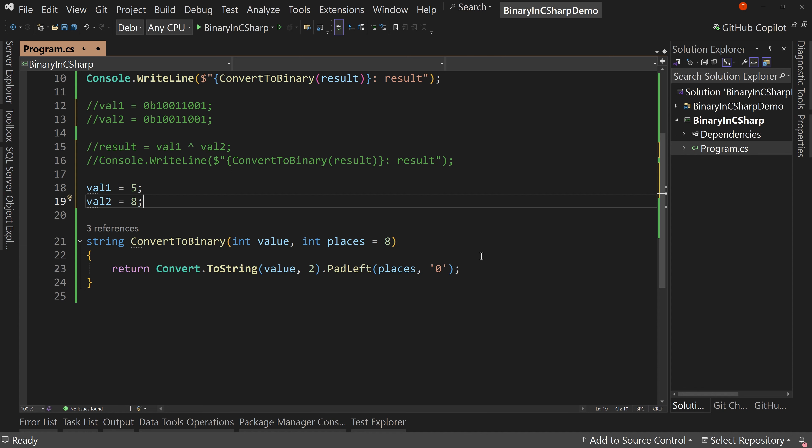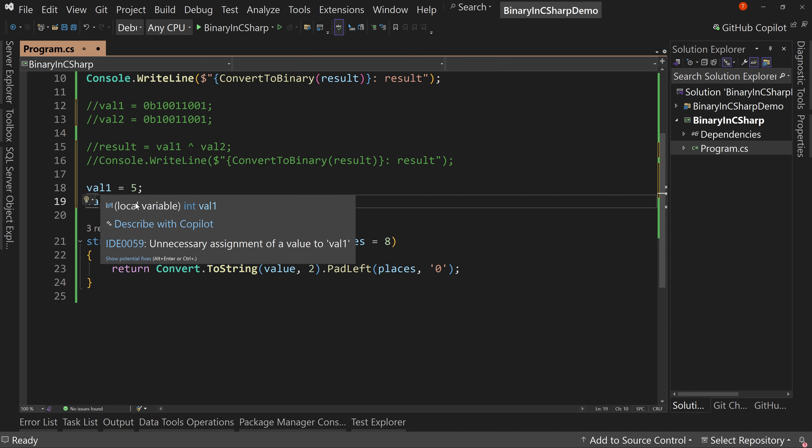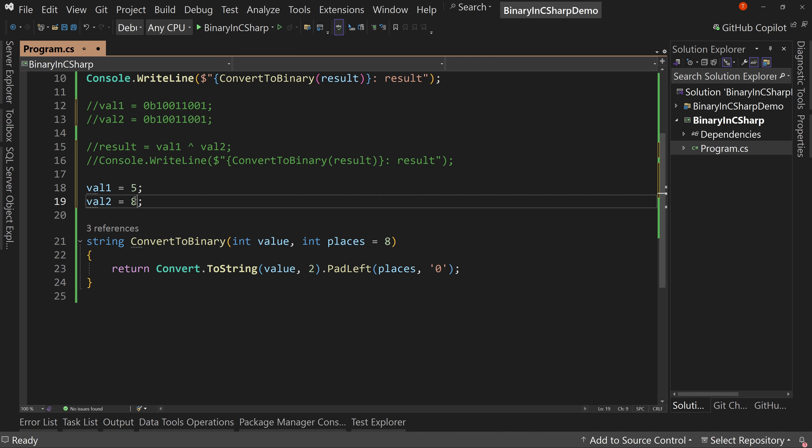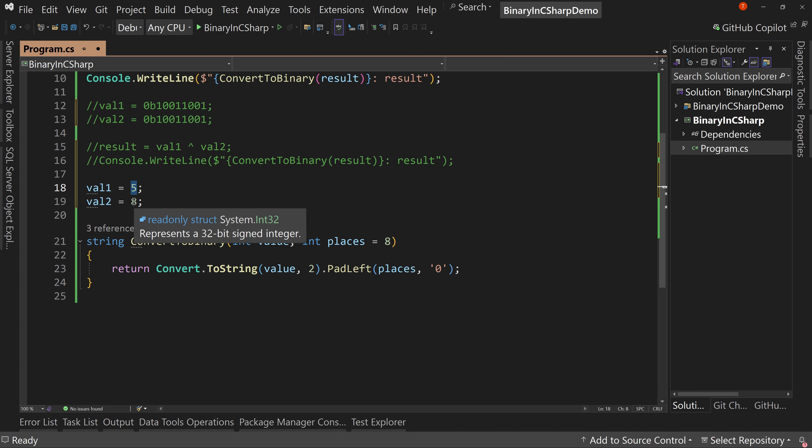So we have these two values. Now I'm going to give you one of those quiz questions or tricky, hacky questions or leak coding questions. I want you to put value two, the eight, into value one. And I want you to put the value for value one, a five, into value two, but I don't want you to use a third variable. So I want you to swap those two values without using a temporary third value. How would you do that?